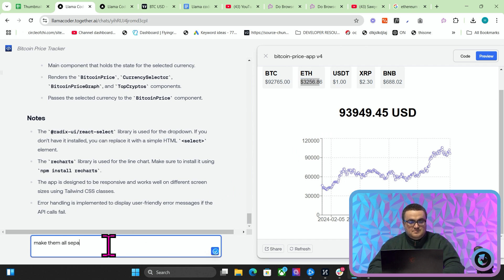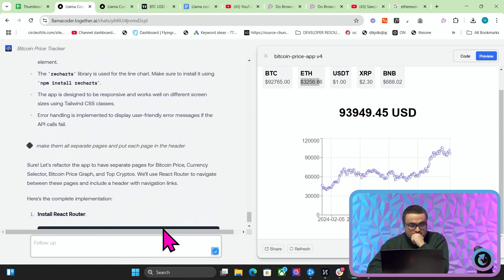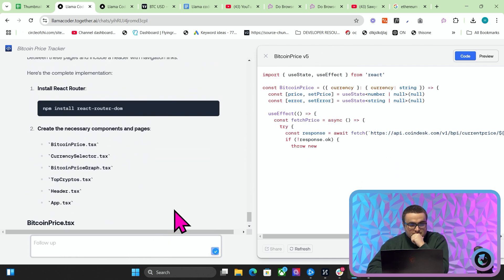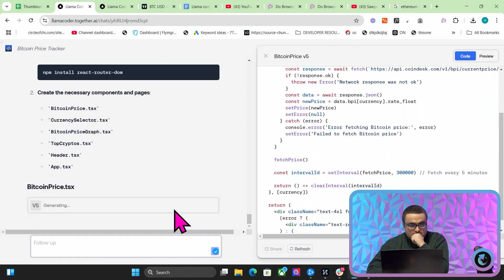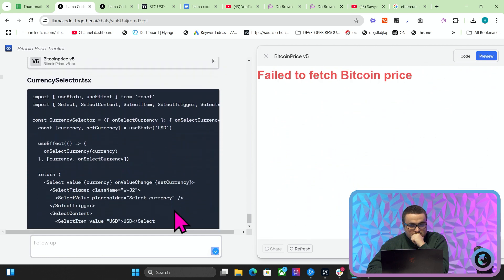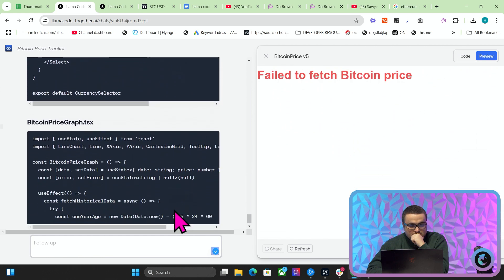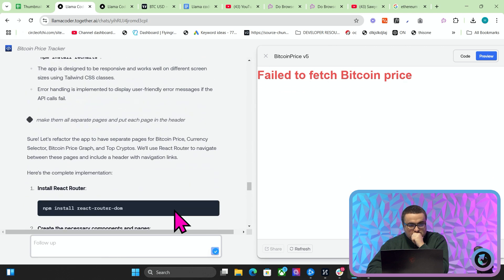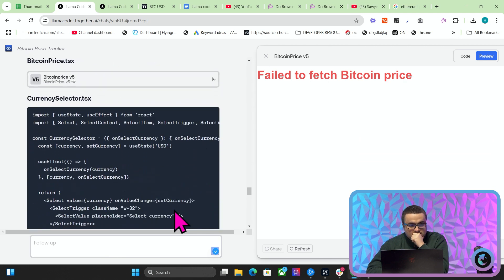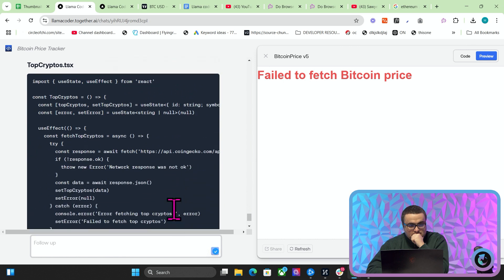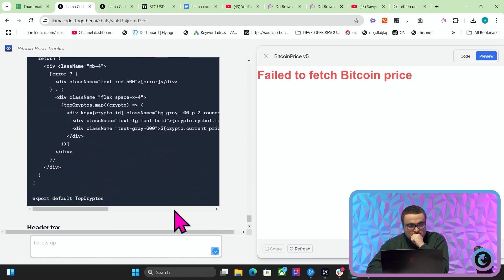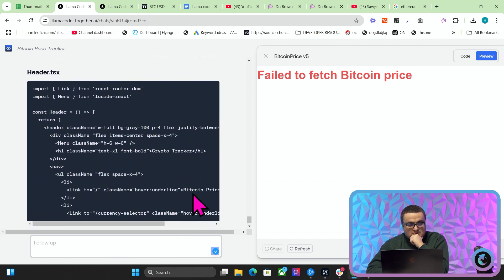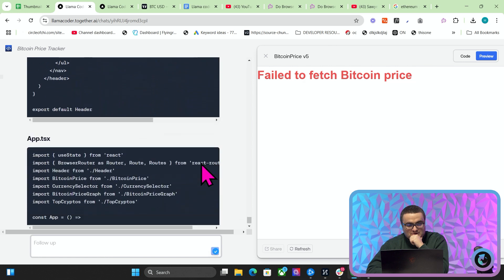I try to make them all separate pages — putting each crypto on a separate page in the header. But it's gone a bit off the rails here.